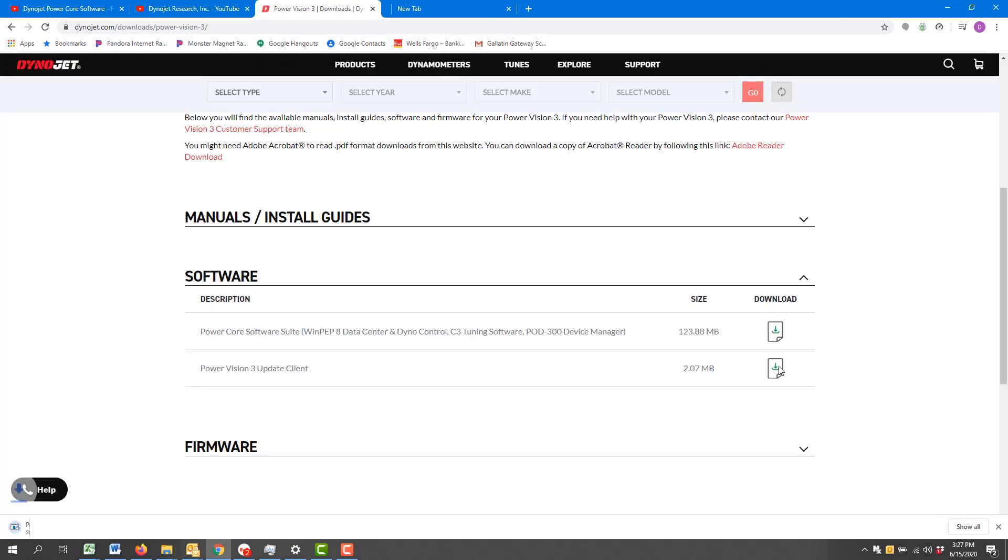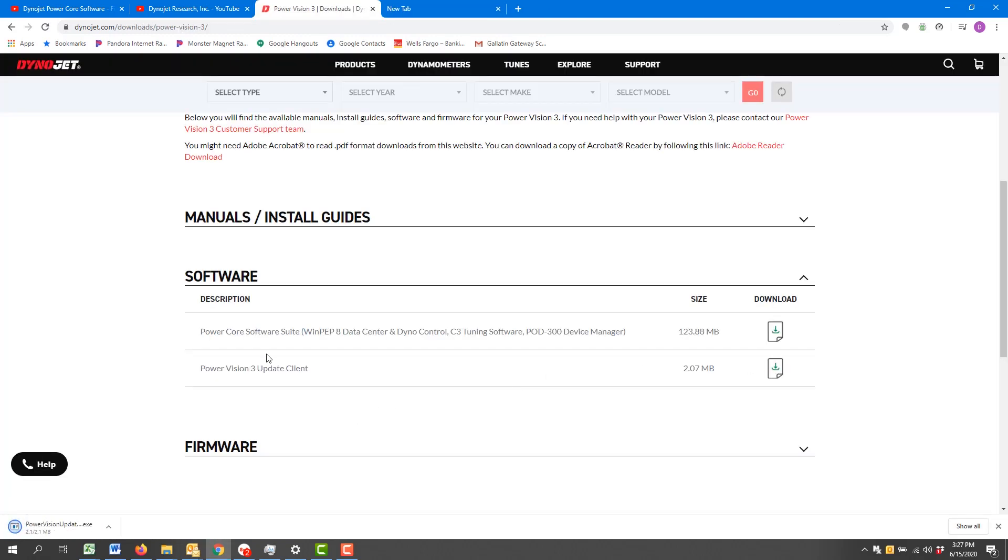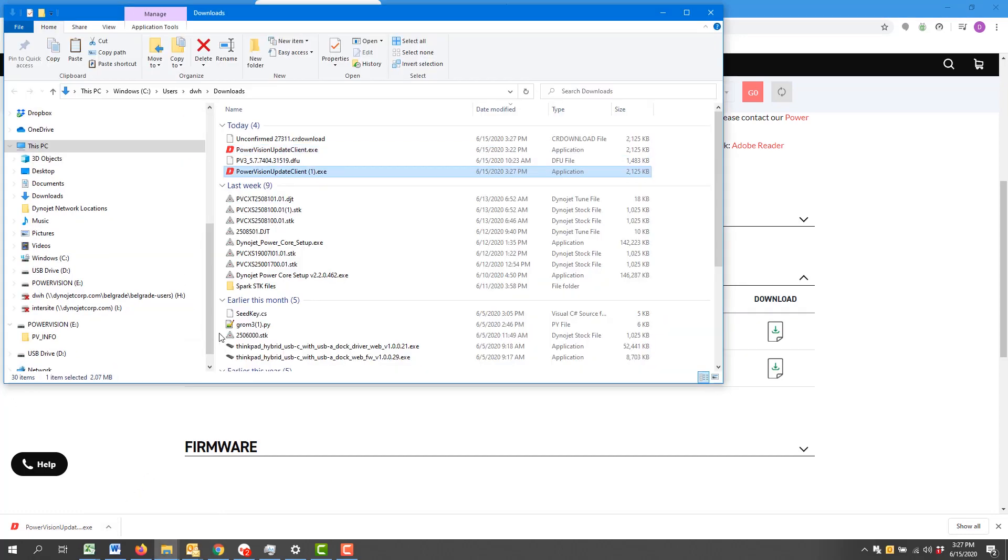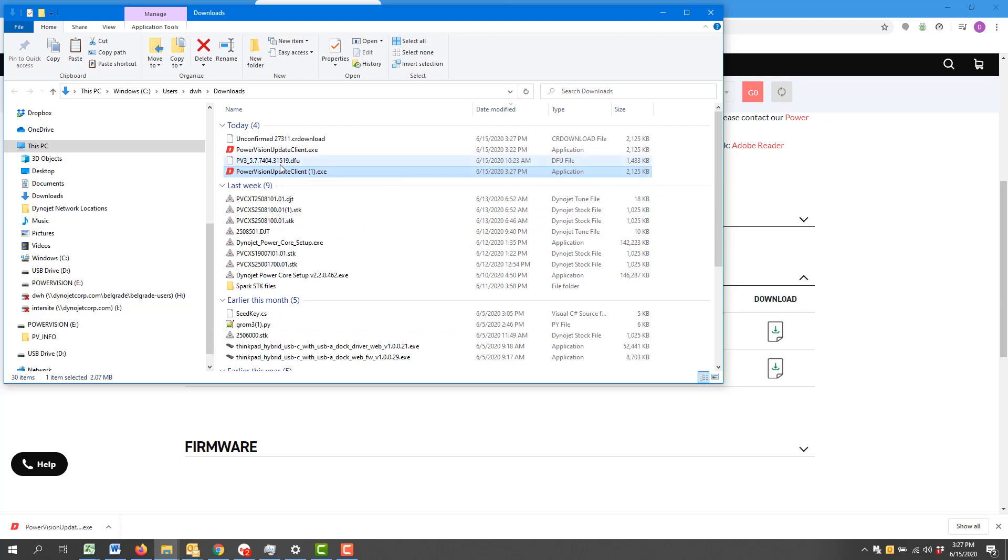I'm using Google Chrome today as a web browser. You'll see that I have the option here to show in folder. I'm going to go ahead and do that. Now with the Power Vision 3 Update Client, I can simply double left click.